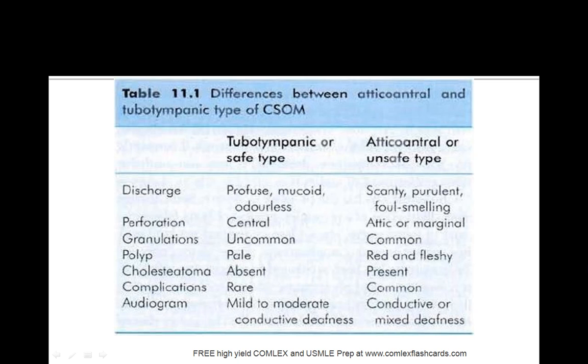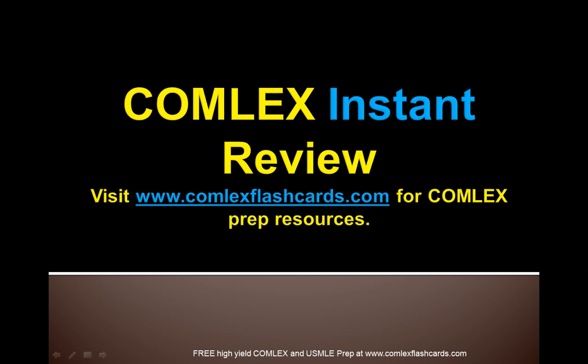So remember either the tubotympanic or the atticoantral type and you'll be good in scoring additional points on the board exam.